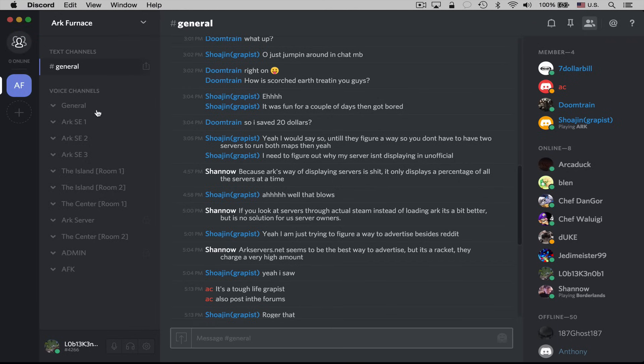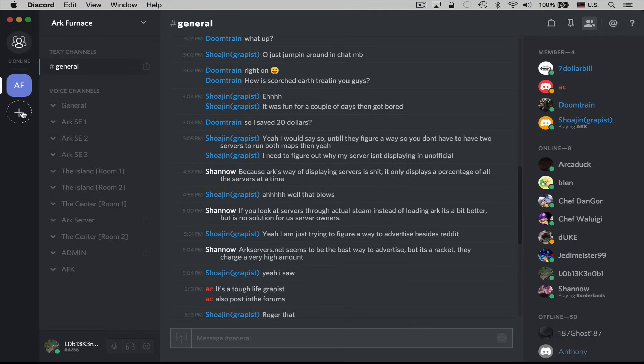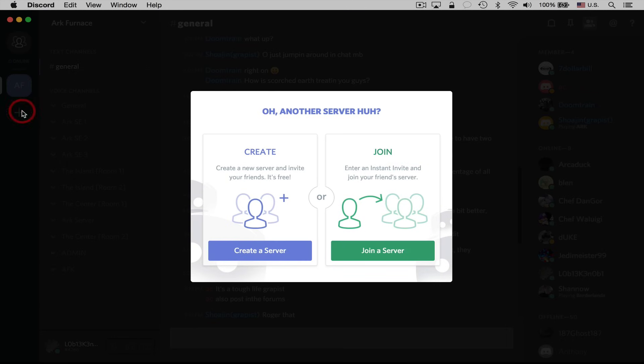The most important thing off the bat is over here on the very left side of our screen, we have our server list. I am actually only in one server right now under this account, and that's the Arc Furnished server. Now, if I wanted to join a new server or create a server, I could click on the plus icon over here on the left.